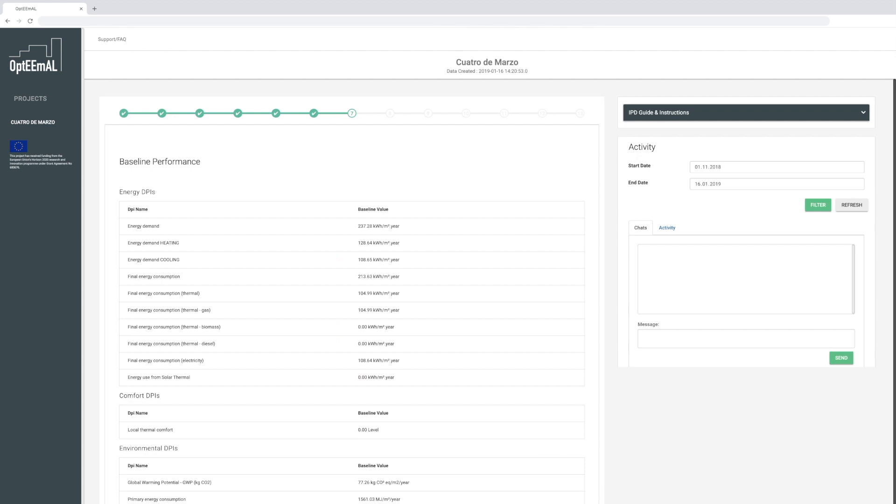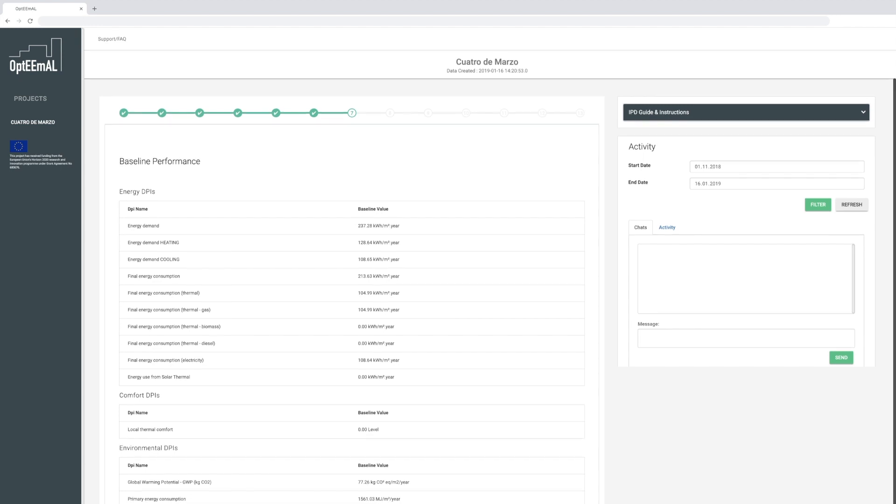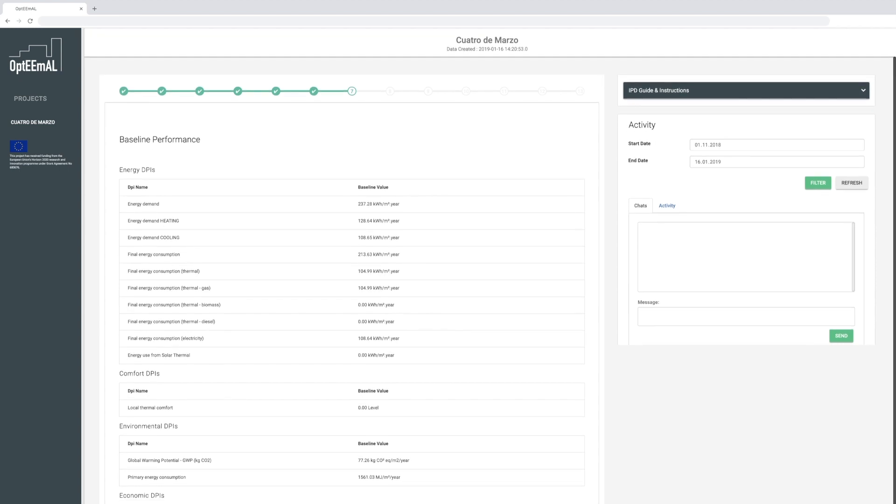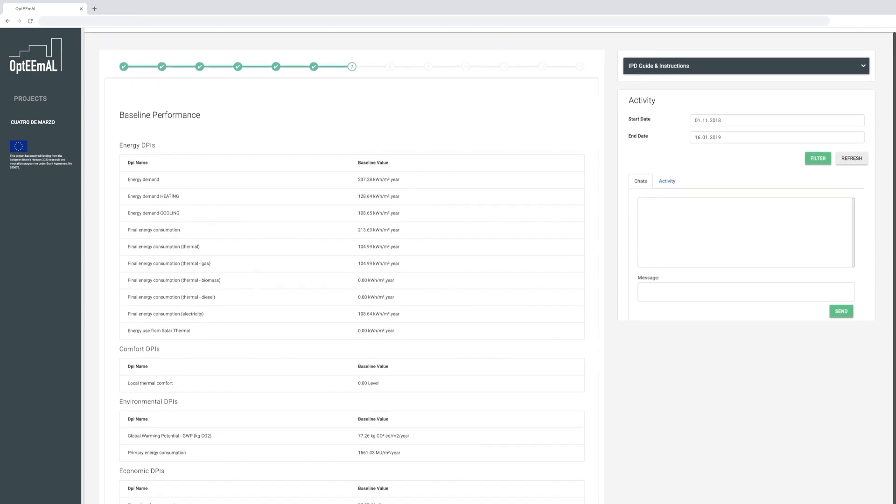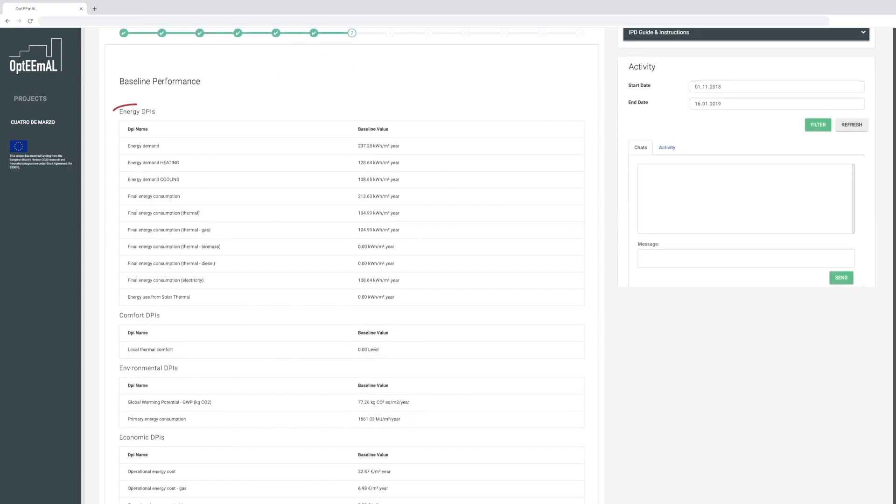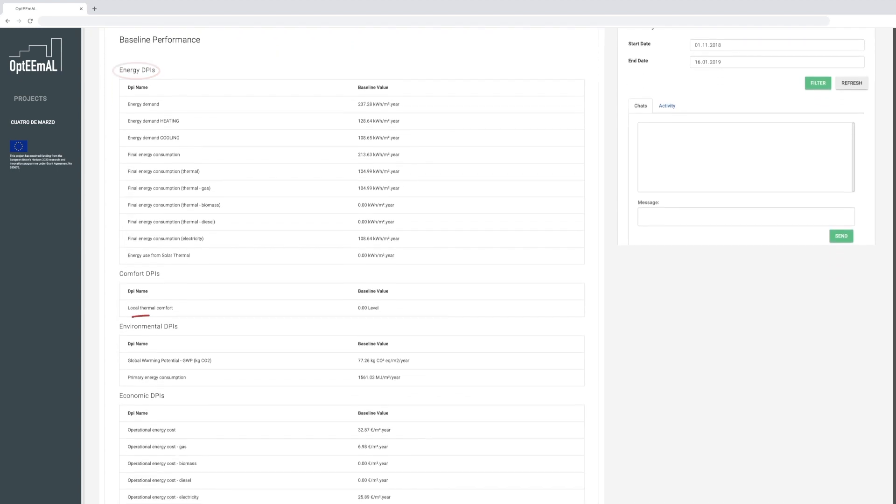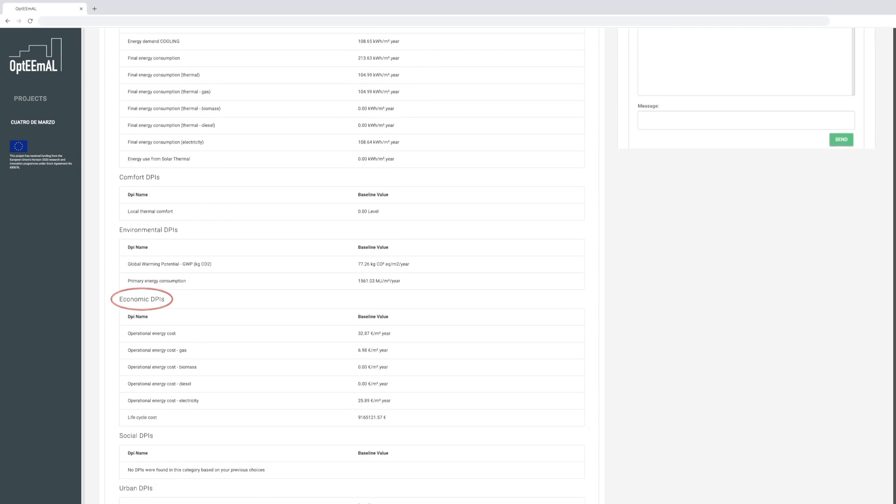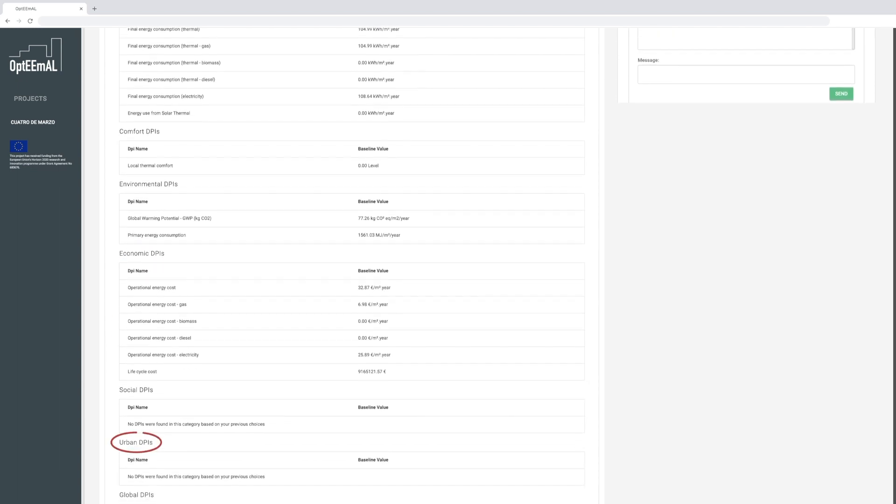You can then visualize the current or baseline performance of your district before retrofitting. The different district performance indicators, or DPIs, are presented for each DPI category, such as energy, environmental, economic, or urban.